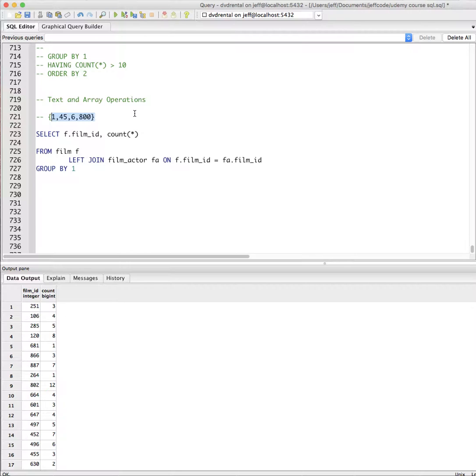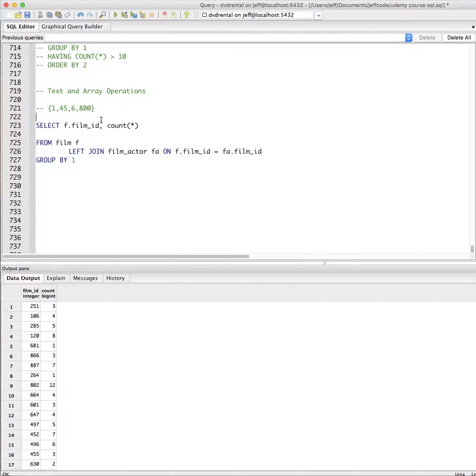But in any event, you can get this data in Postgres. Sometimes you store things in an array. Maybe you would store a list of keywords or a list of coordinates or something like that.